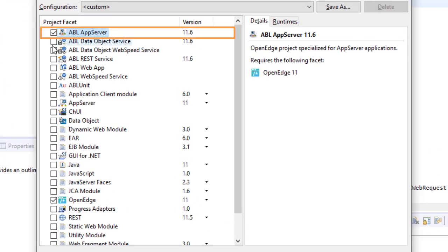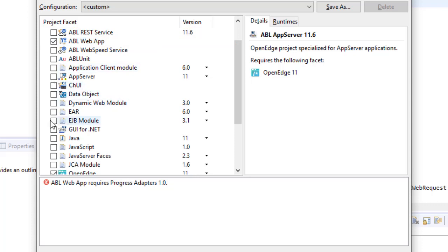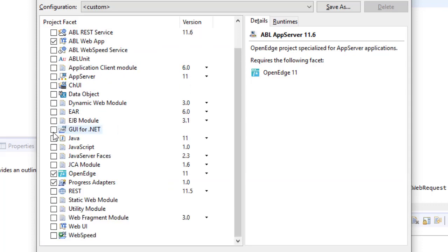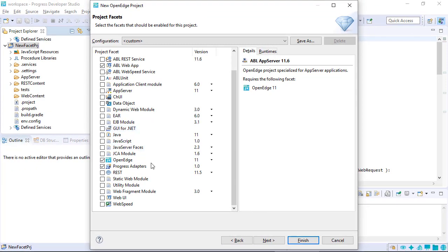Select the facets that you need to create the project. By default, OpenEdge is selected because Developer Studio is designed to create OpenEdge projects. Now click Finish.